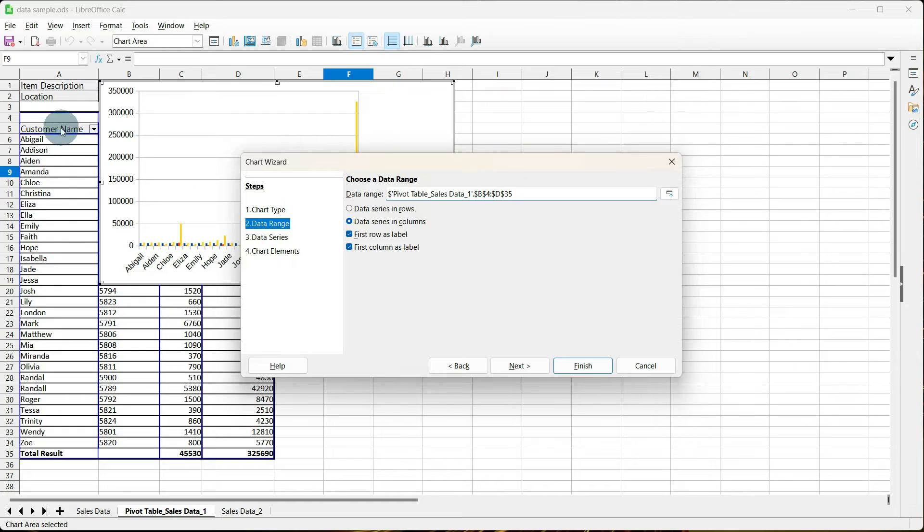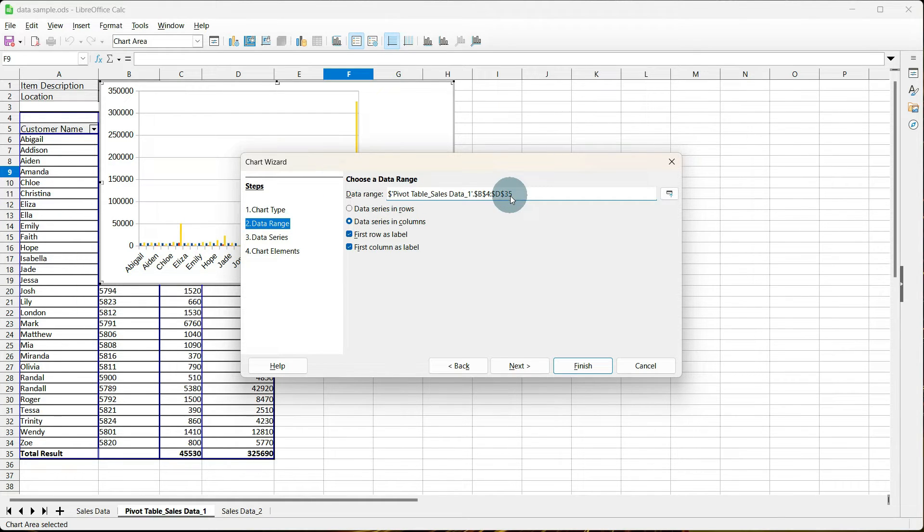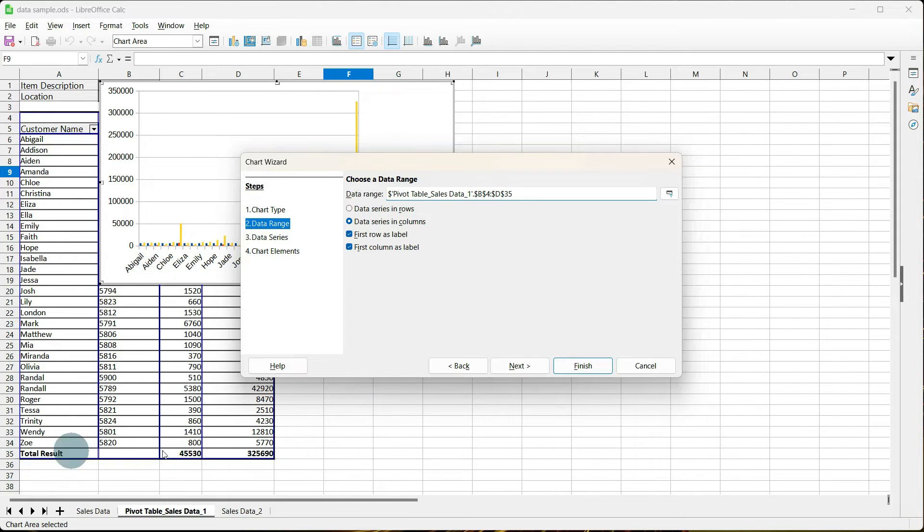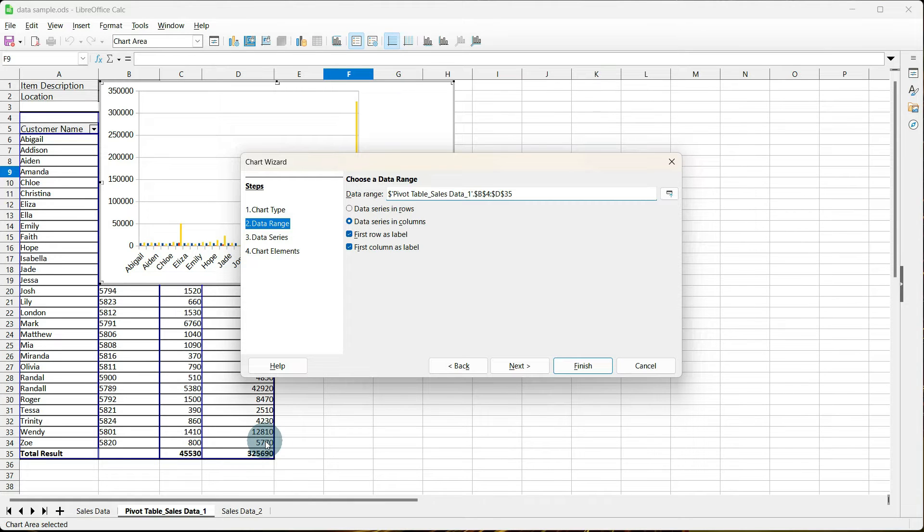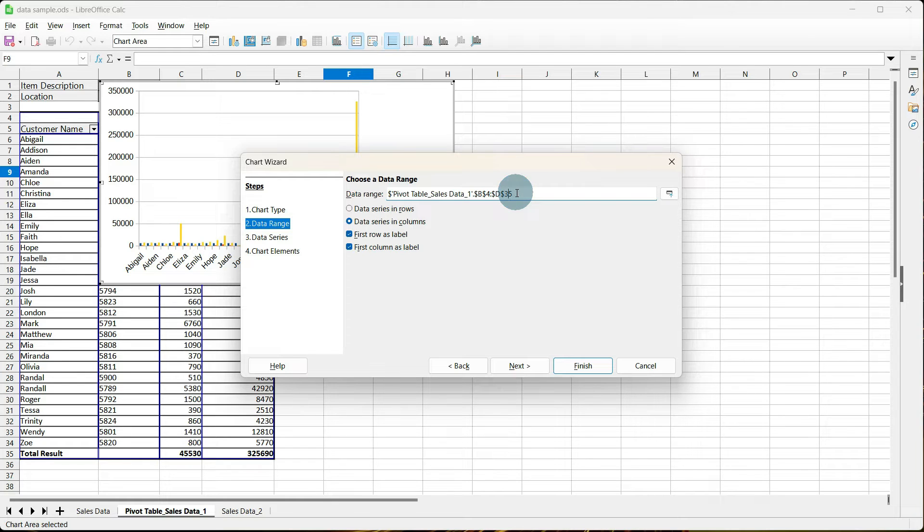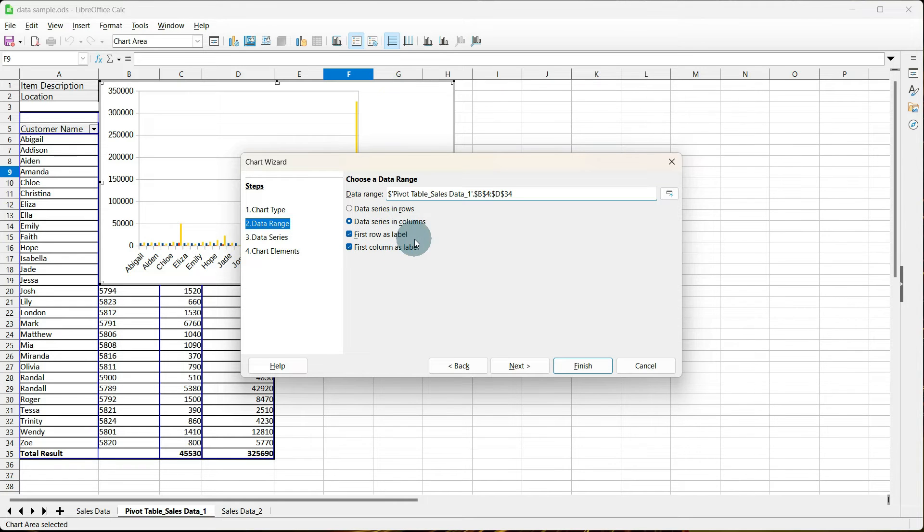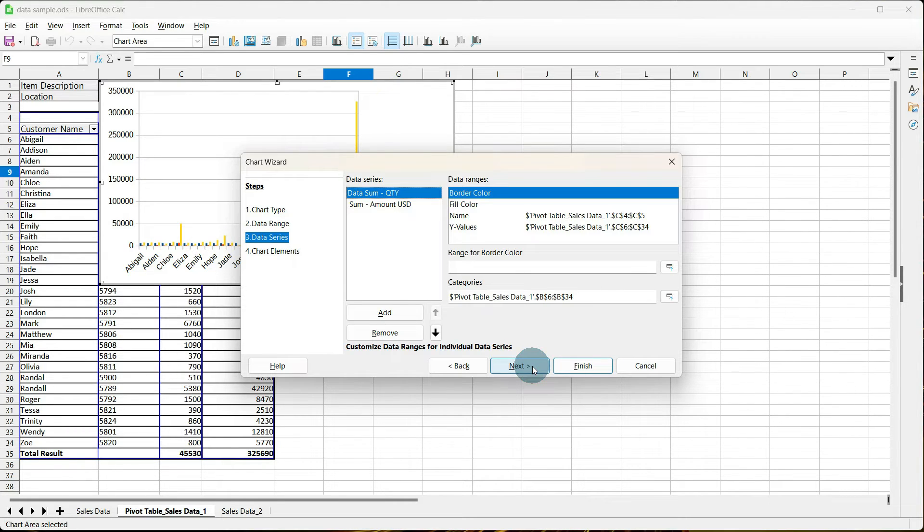it's also including D35, which is our total results, and I don't want that in there either, so I'm going to tell it to stop with D34. So, I'm going to change this 35 to a 34, and data series and columns is fine. First row is a label. This is all fine. Go to Next.